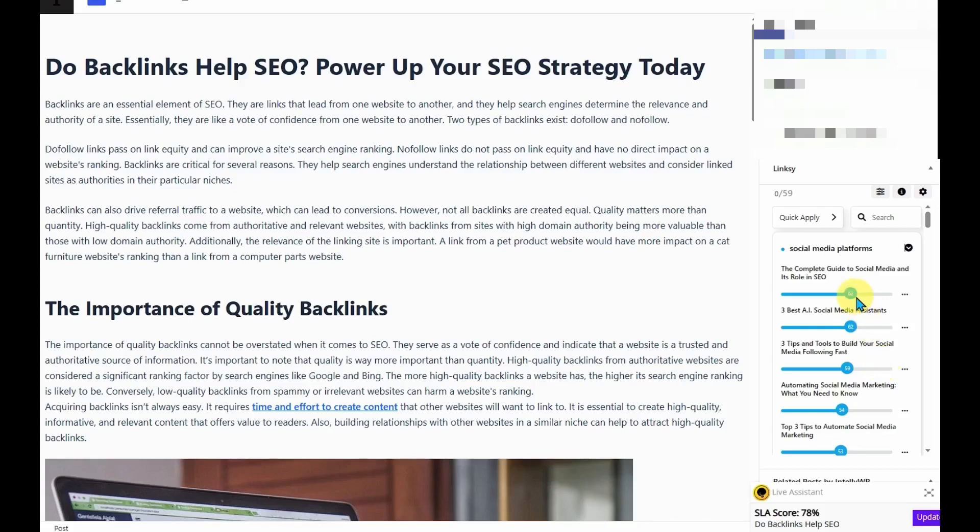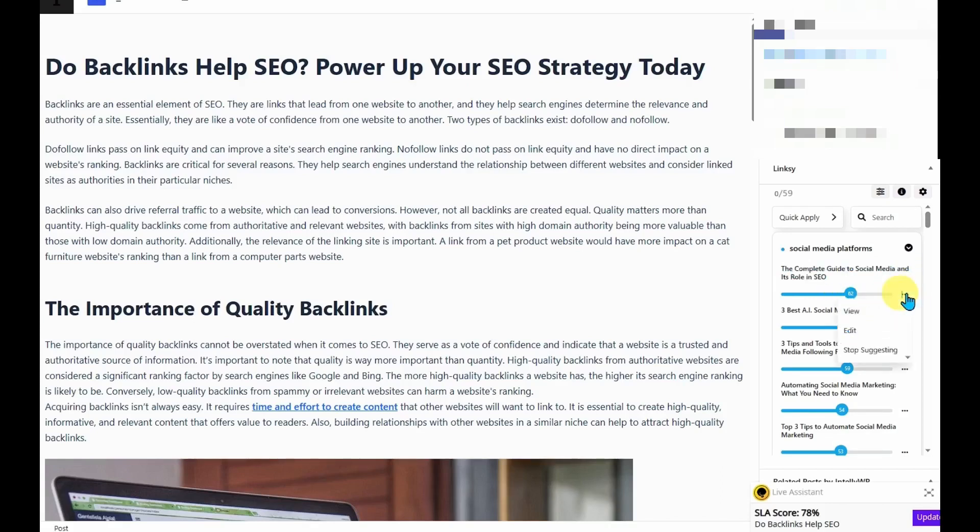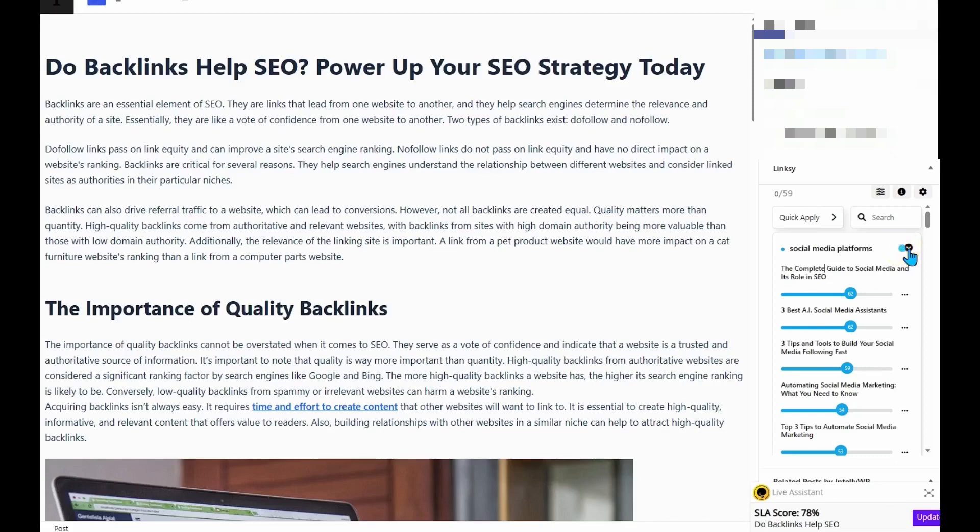So it says that the complete guide to social media and its role in SEO is a very good option to link out to. So I could go here, I could view that article, I could edit that article, or I could tell the tool to stop suggesting it.